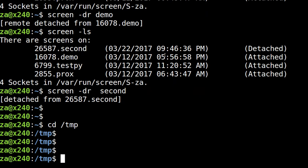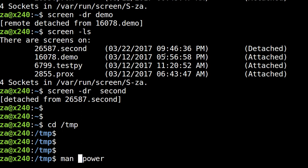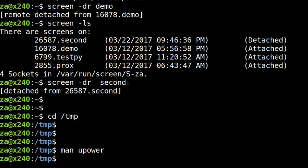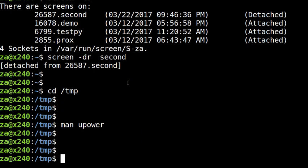But there is a command-line tool to let you check the battery power. It's upower. Let's see its man page. You can see the man page is not fully documented, but anyway we're going to use it.